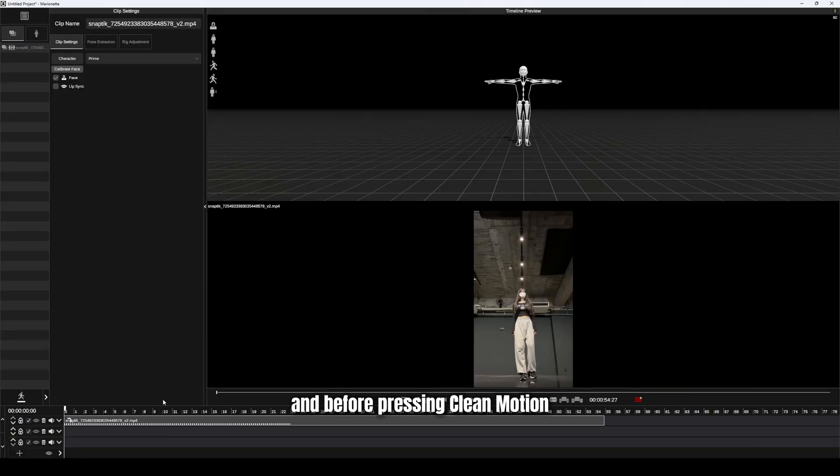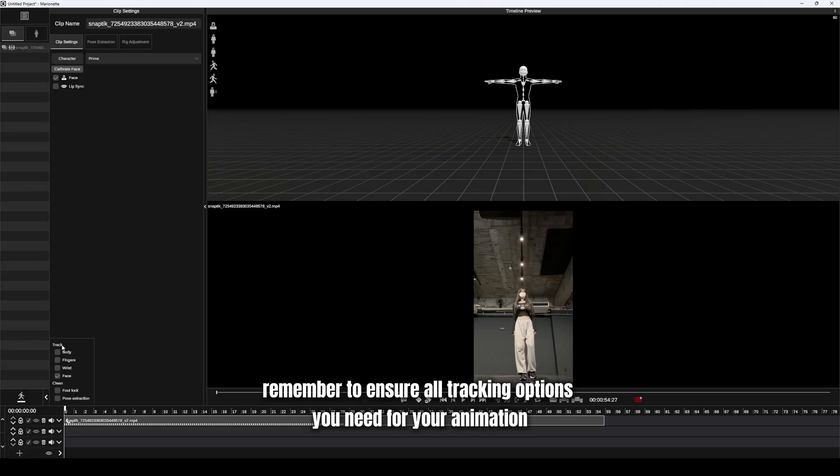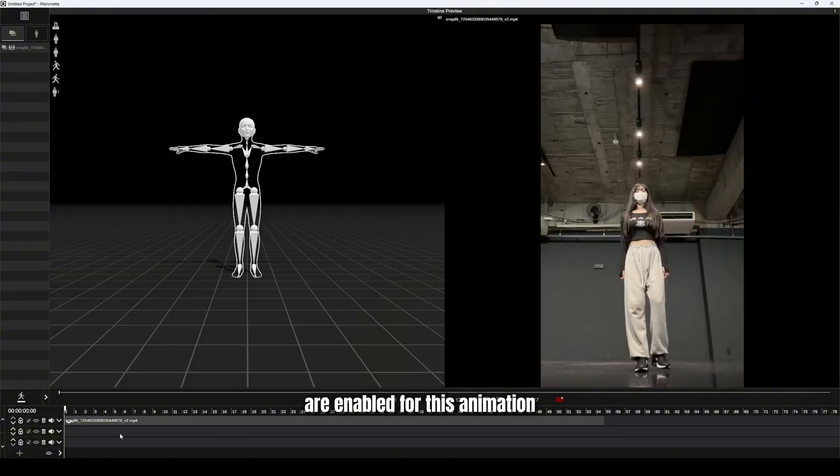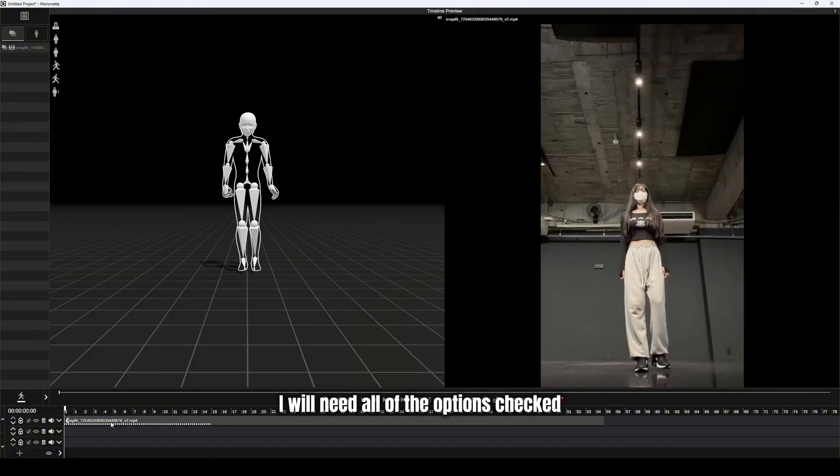And before pressing clean motion, remember to ensure all tracking options you need for your animation are enabled. For this animation, I will need all of the options checked.